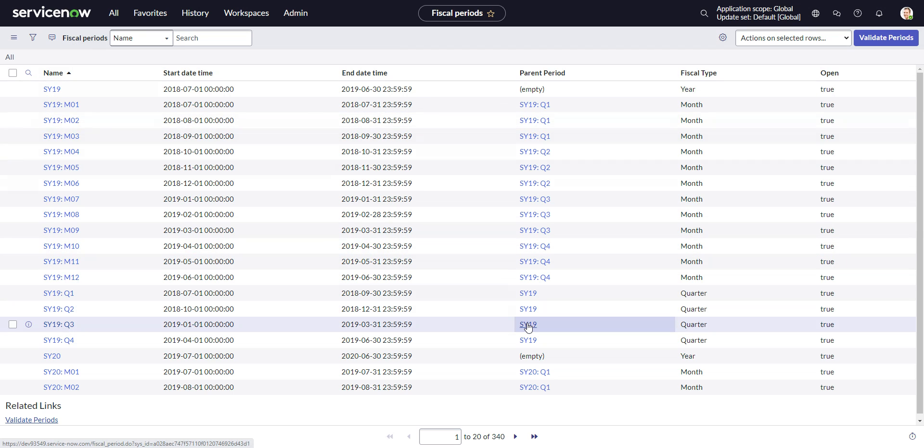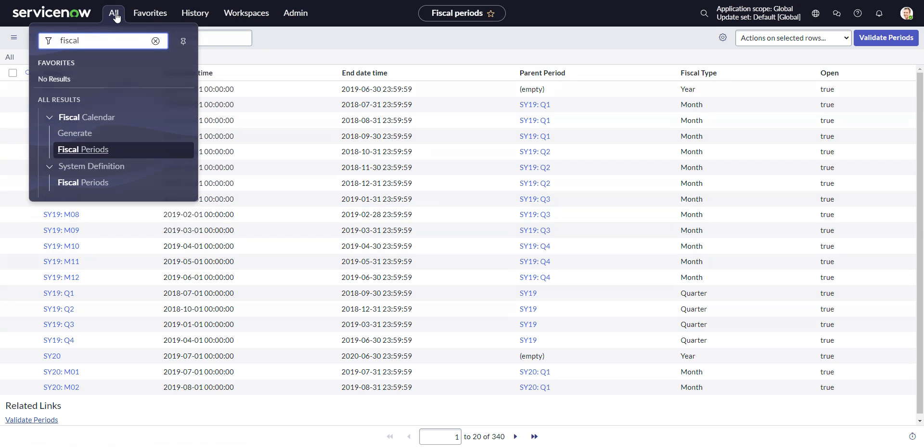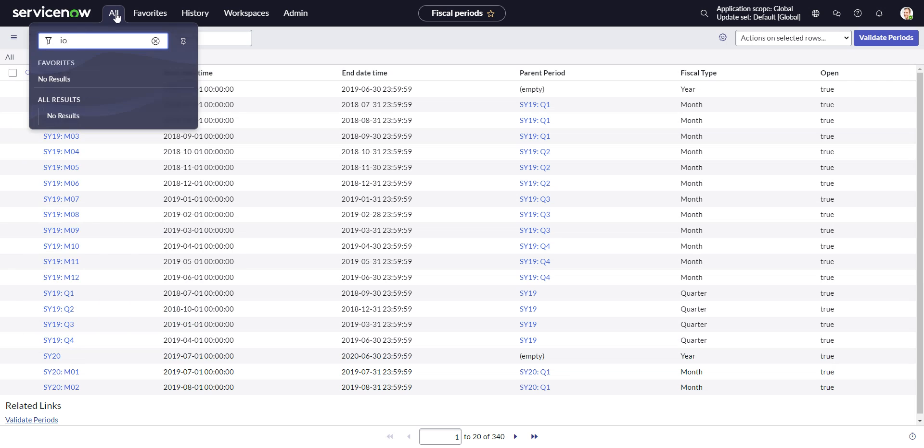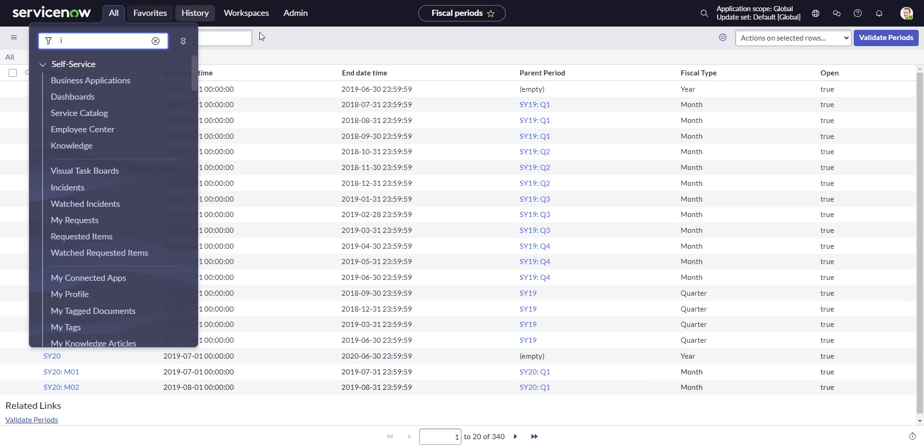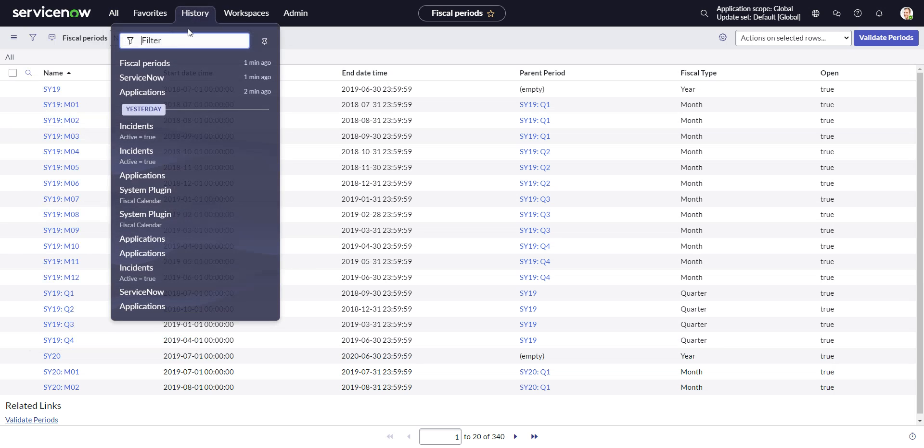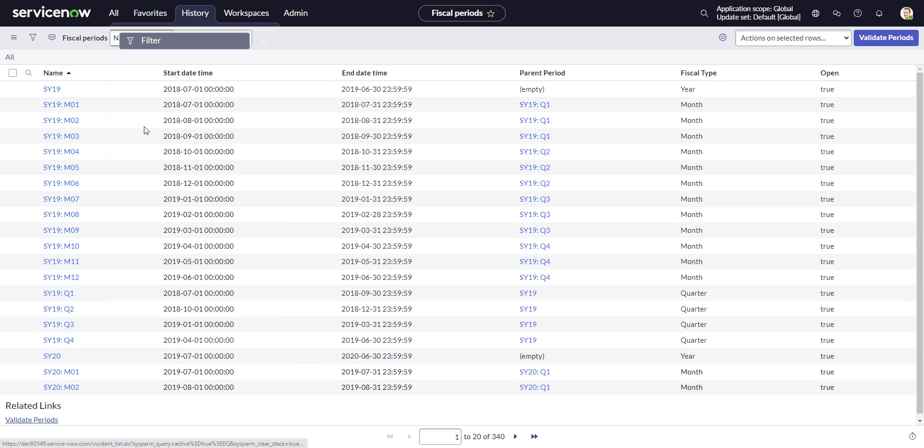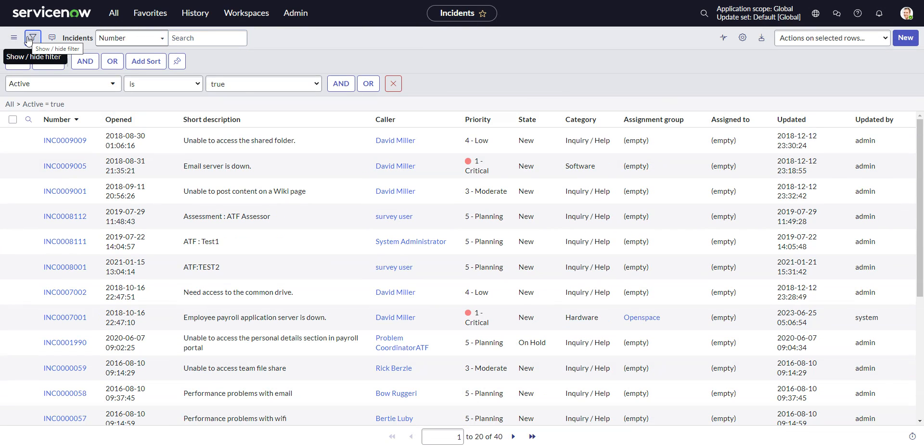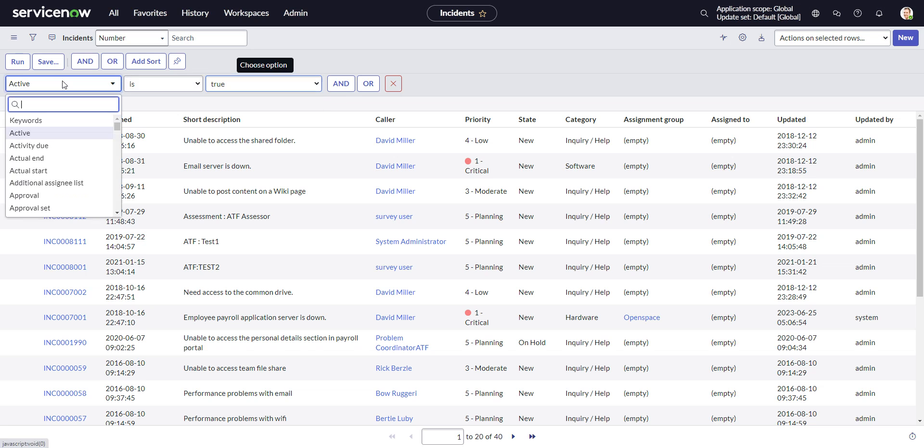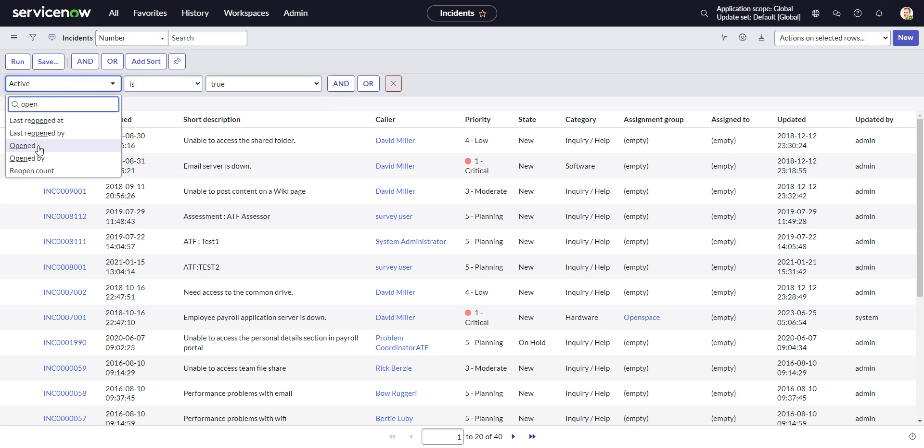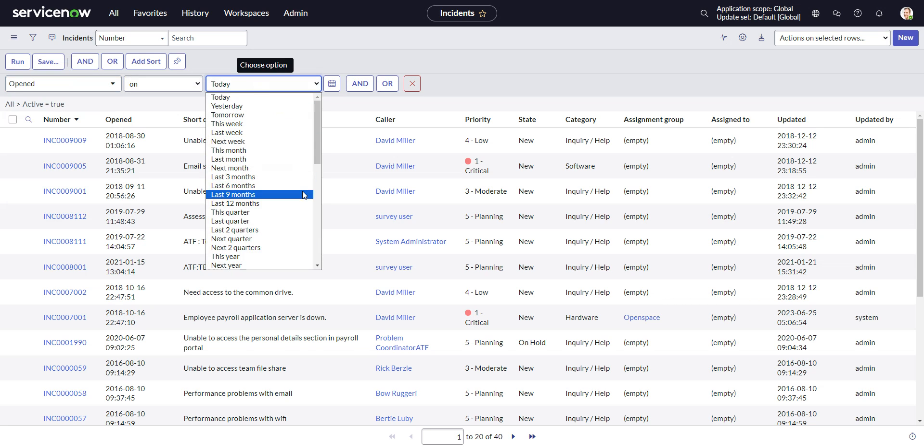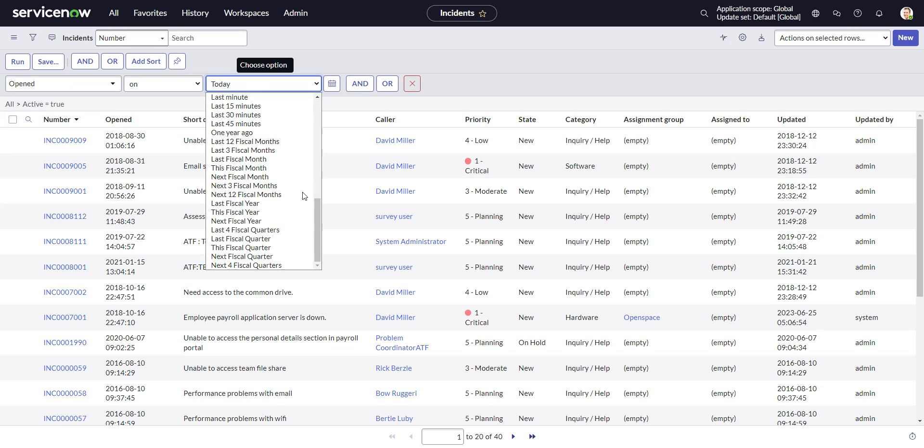Great. Now, I think if we go back to incidents, I think it automatically sticks those. And let's do opened. Yes, it does. See, it automatically puts in our fiscal period.